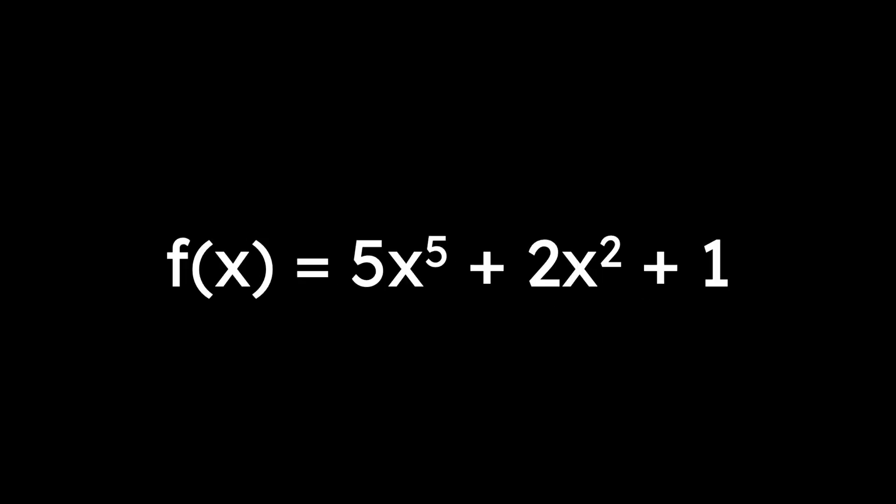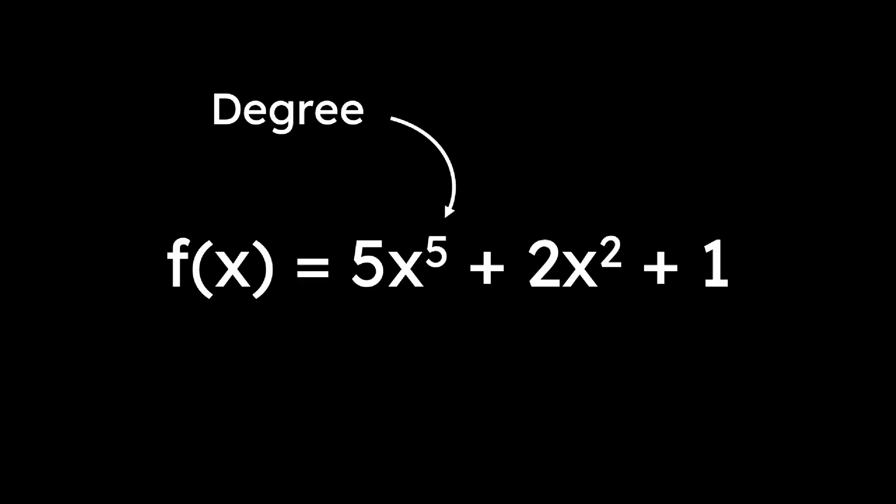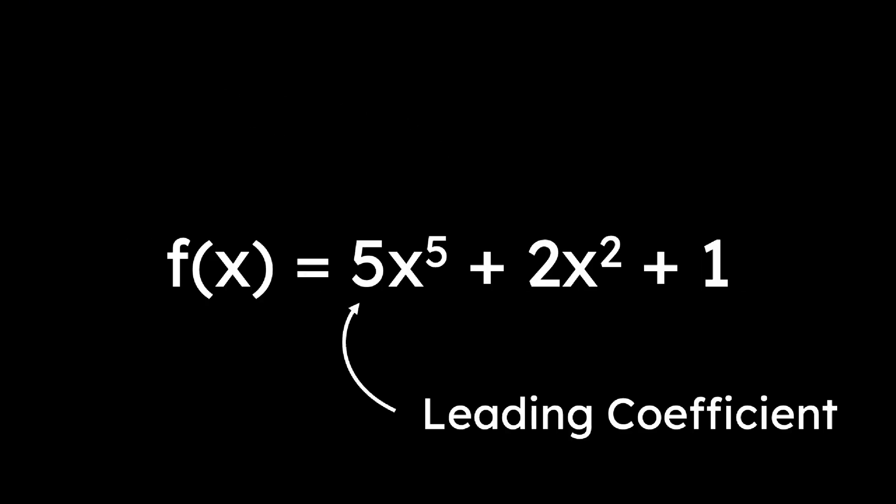As you may recall, a polynomial is a function that can be expressed as a sum of the powers of x. For example, f(x) equals 5x to the 5th plus 2x squared plus 1 is a polynomial. The degree is the highest power in the function, and the coefficient in front of that term is called the leading coefficient. We're going to learn how to graph polynomials.